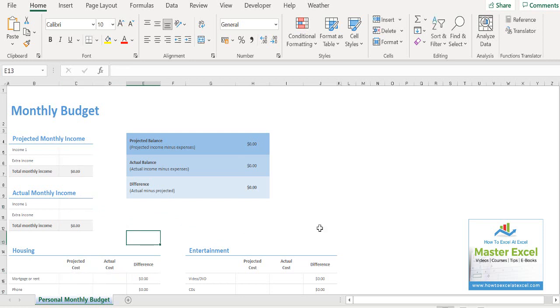So all of the values have gone from the Excel spreadsheet, but we have kept all of the formulas. So we can reuse this again and again. So that's it, a quick tip on how to delete any values but keep your formulas.